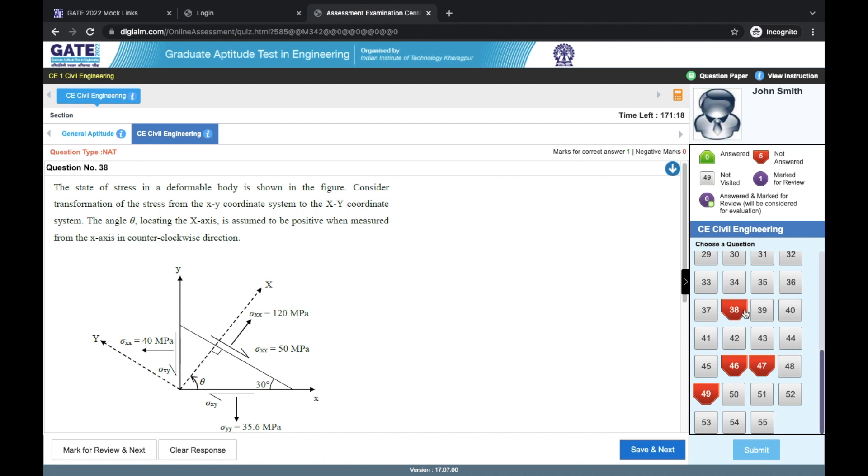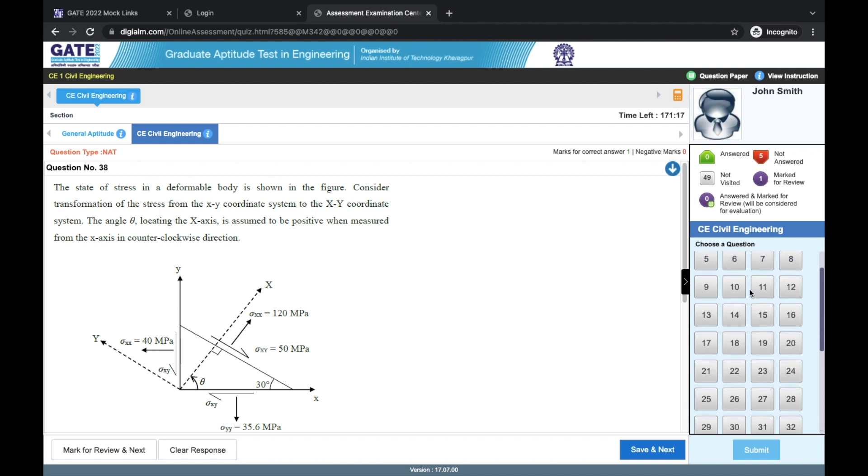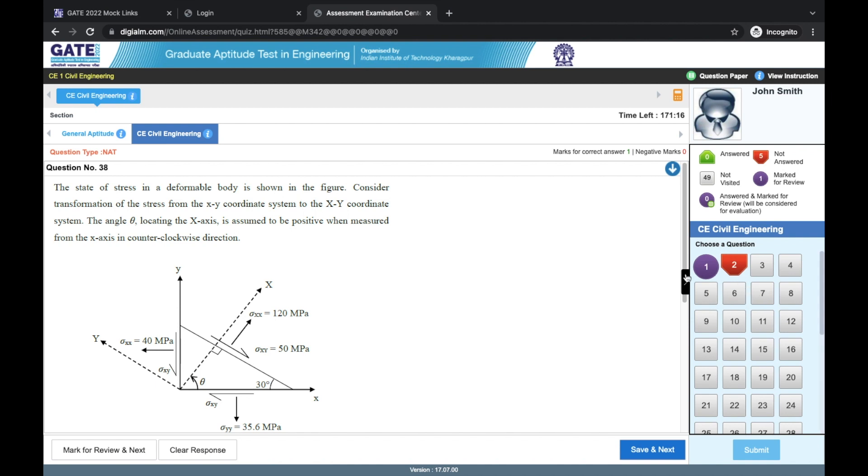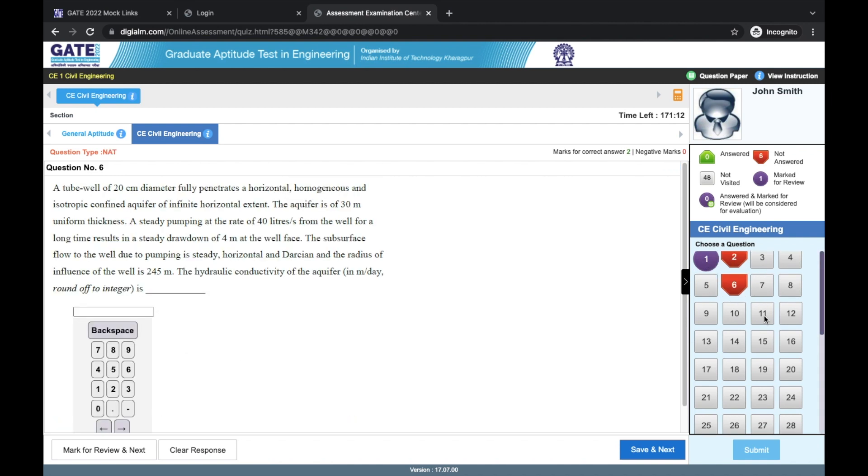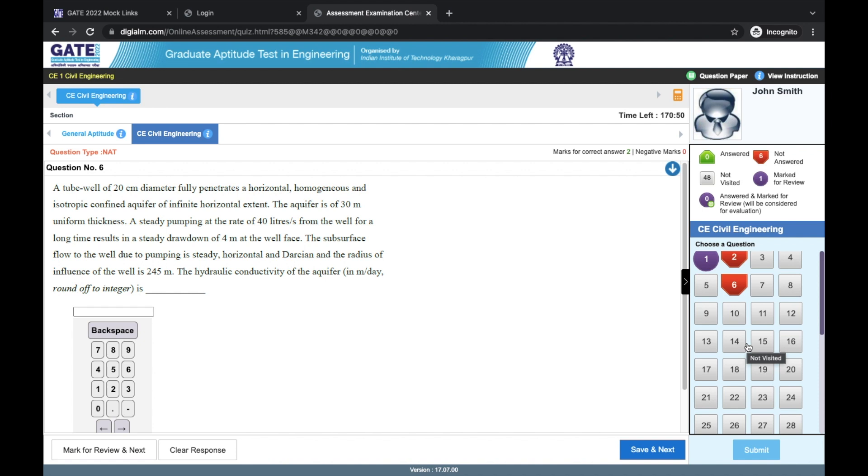You should definitely check the paper once again, revisit these mark for review questions. That can help you maximize your score by attempting the questions that you know of and also it can help you in finding some mistakes if you have committed.